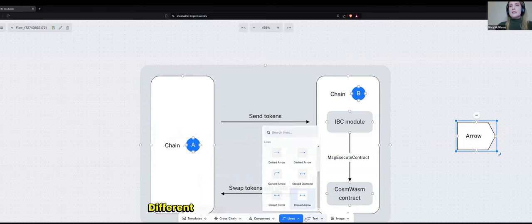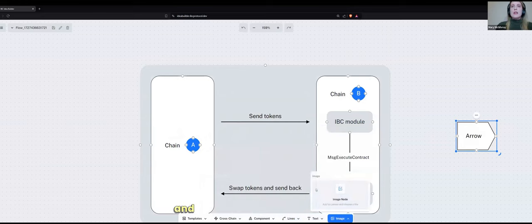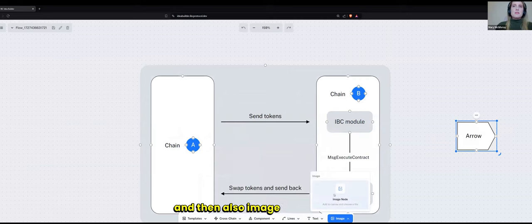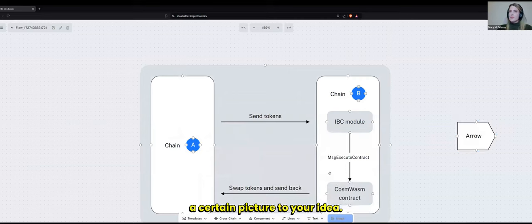Different types of lines, text, self-explanatory. And then also image upload in case you want to add your logo or a certain picture to your idea.